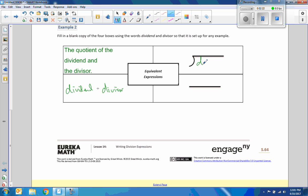Okay, down here it will be the dividend divided by divisor. This is the dividend. Divisor is out here. This is dividend. And this is divisor.